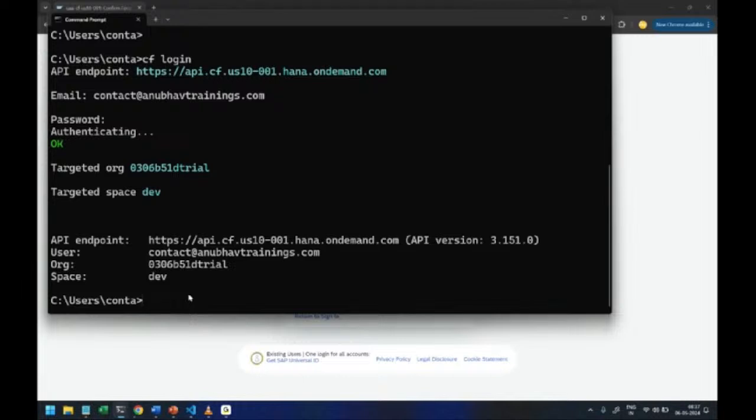Either you are connecting to BAS tool or you are trying to log in using CF login command inside the BAS tool or VS code tool or local machine, you are getting password authentication issue, please go to the SSO option, open the login screen, go for forget password, reset your password.